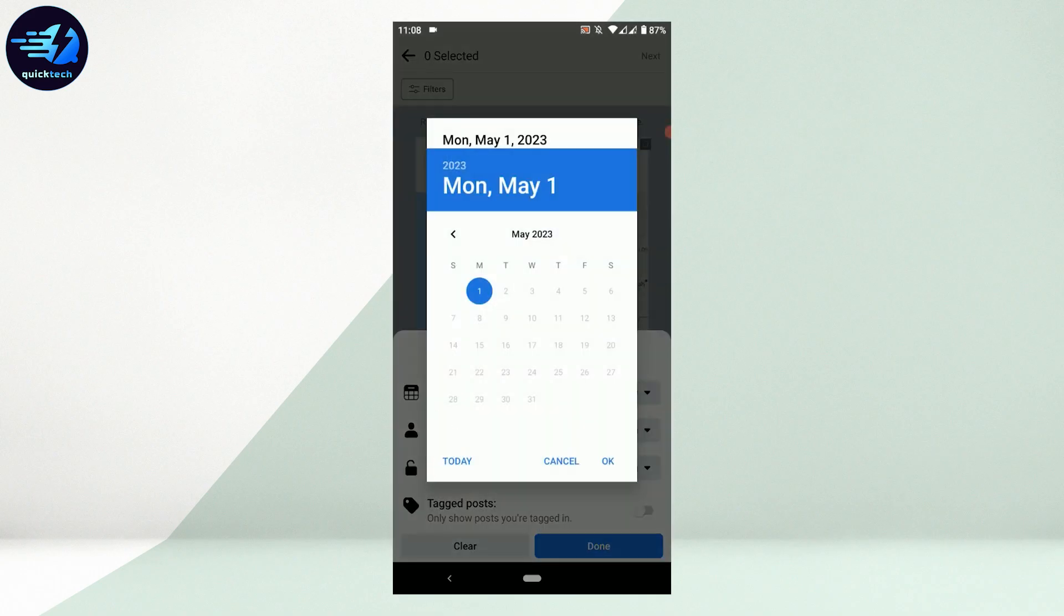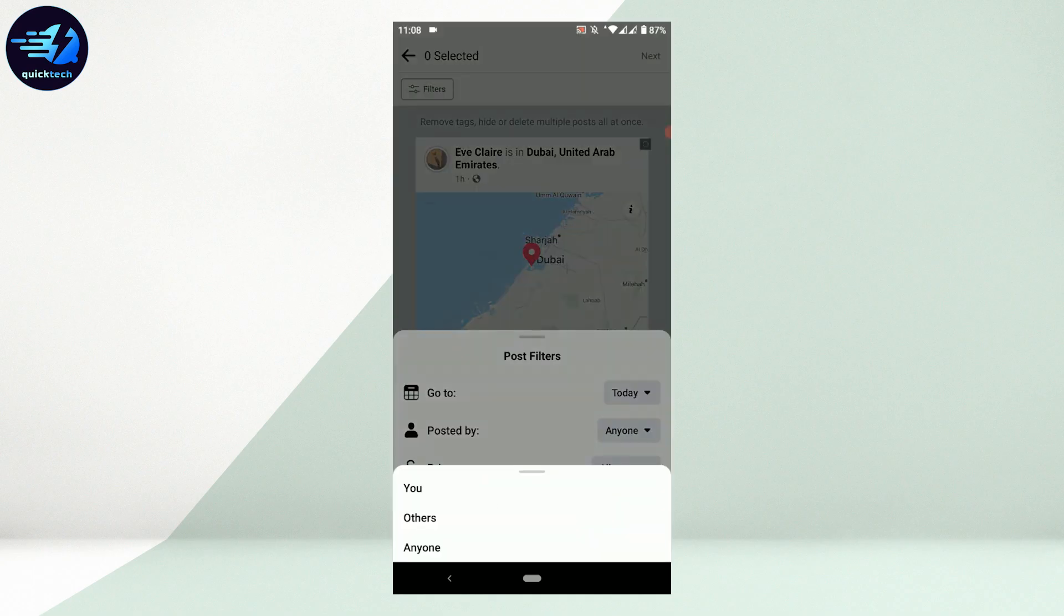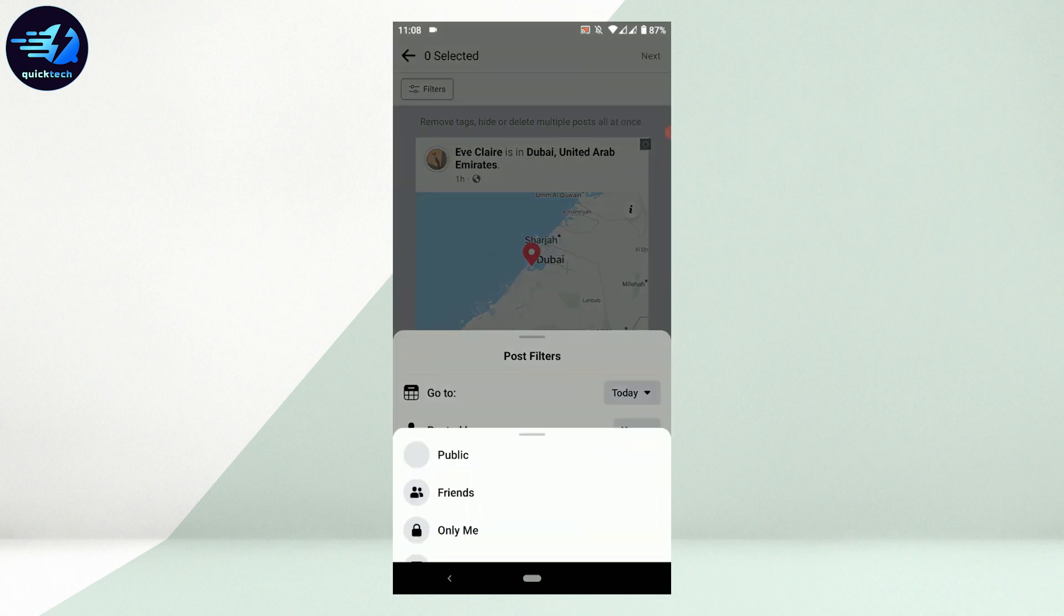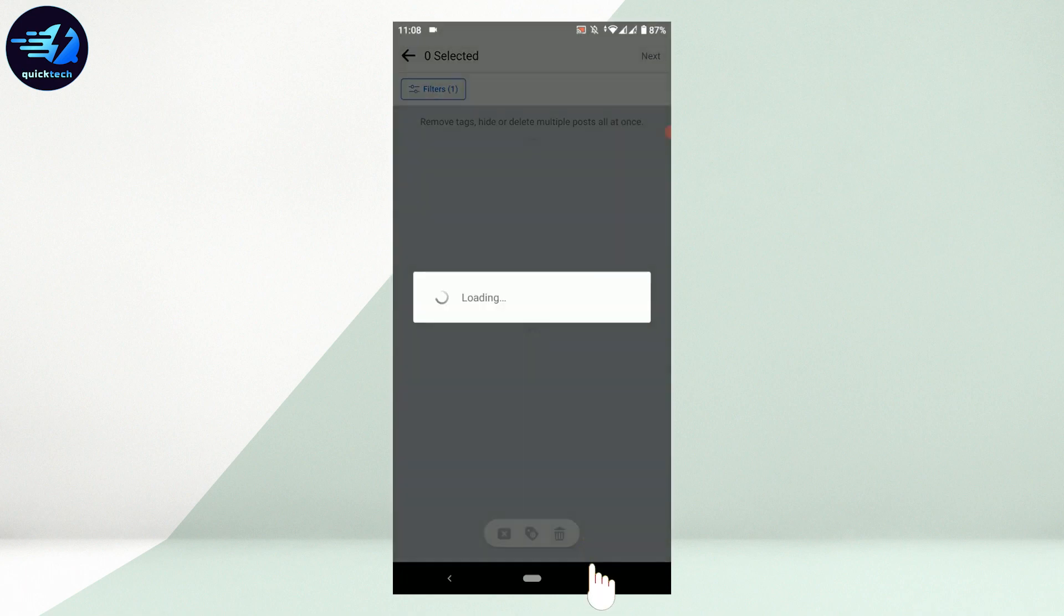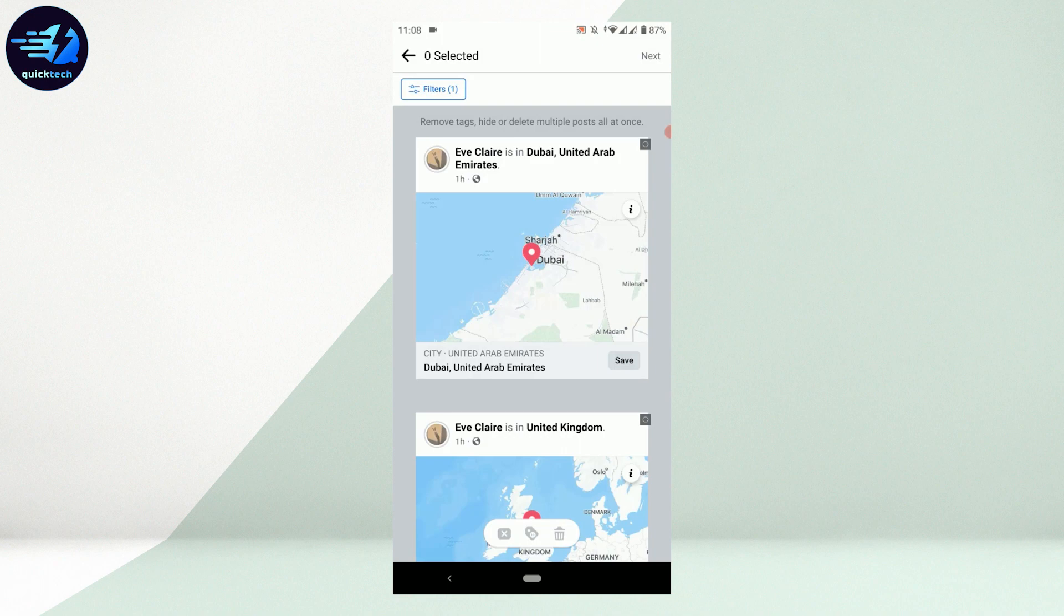Go to that post by providing the date. Since I posted the check-in today, May 1st, I'll go with today's date. For Posted By, if you're the one who posted it, tap on You. Set the privacy of that post, then tap Done. This will show you the posts you've done once it has filtered.